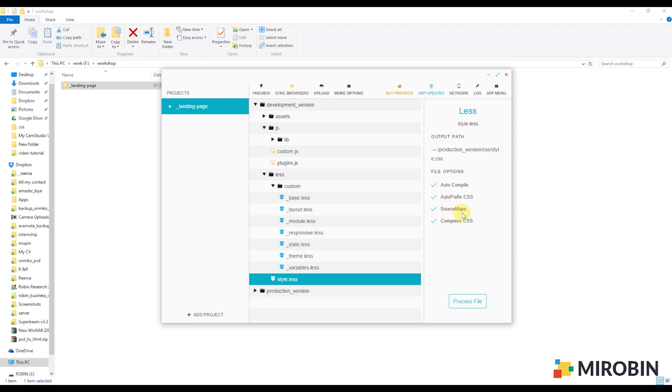Source map. This one is interesting. Think about you already written a good amount of code. During debugging, you will inspect to check where your file is. But CSS won't show you the LESS link, right? But if you check the option, it will show you the LESS line in your inspector. Another option is compress, which will minify all your CSS files.